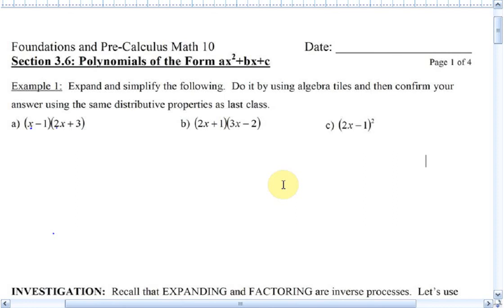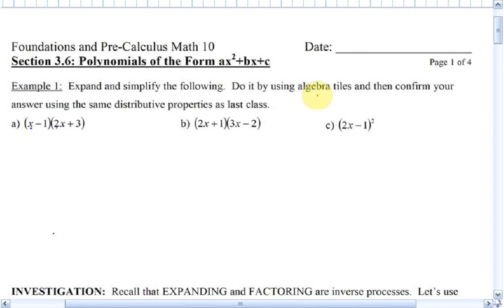Here's section 3.6, polynomials of the form ax squared plus bx plus c. The first thing I want to take a look at is example number one — expand and simplify. This should not be new to you; you should have done this before in grade nine. I'd like you to first try part A using algebra tiles, and then confirm your answer using the distributive property.